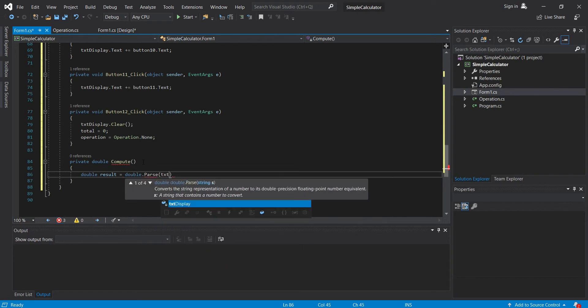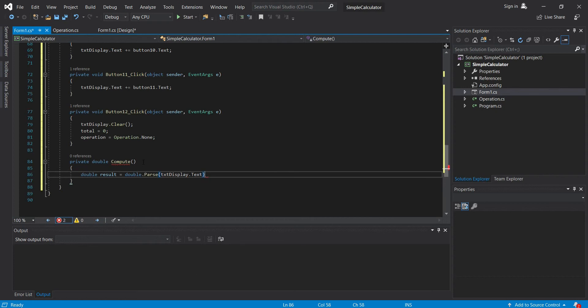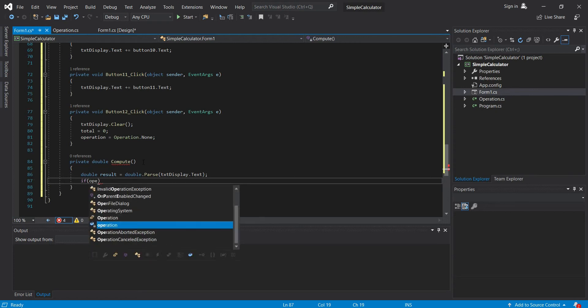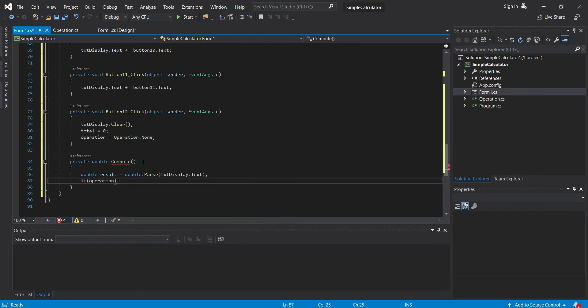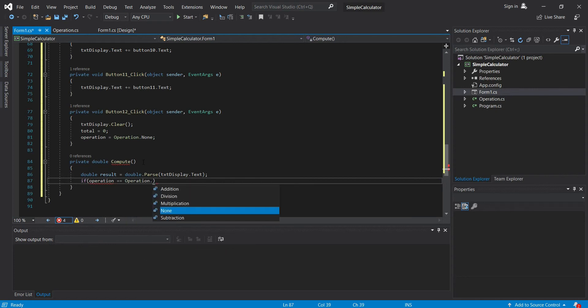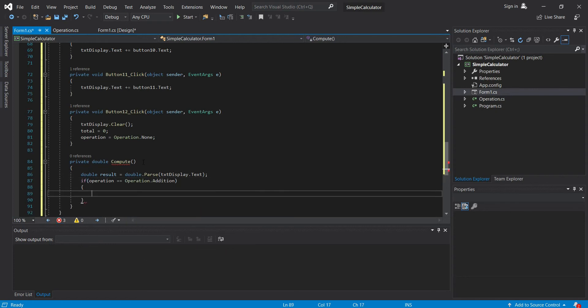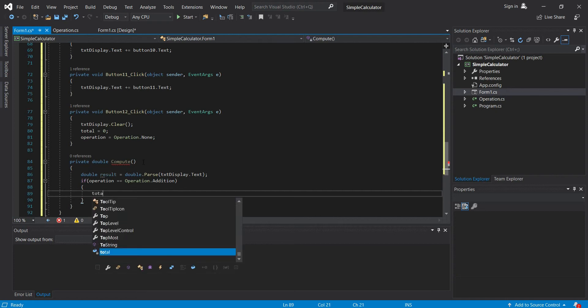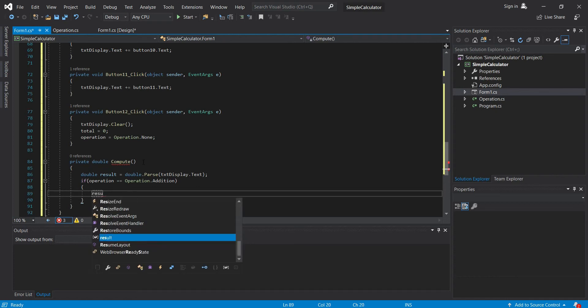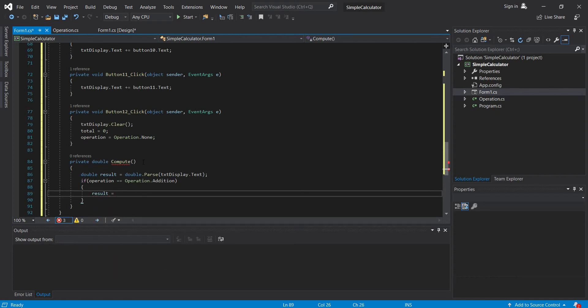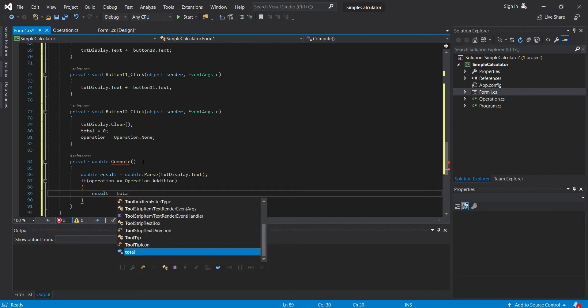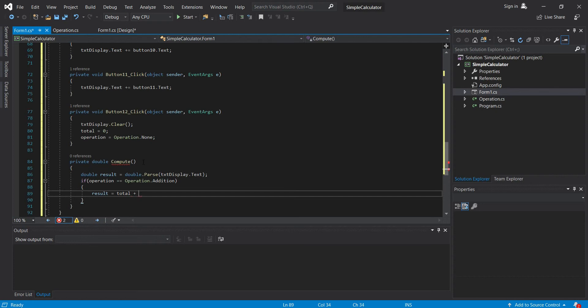txt display.text. Then let's check if there's an operation, and if there is, we will execute the selected operation. If operation equal equal to operation.addition, then here we will do. Oh, not total, it should be result. Result equals to total plus.